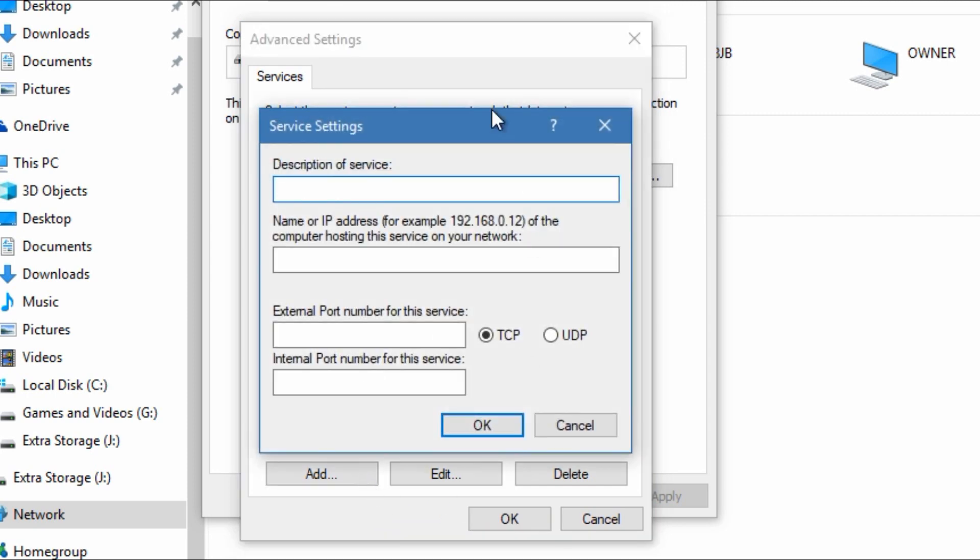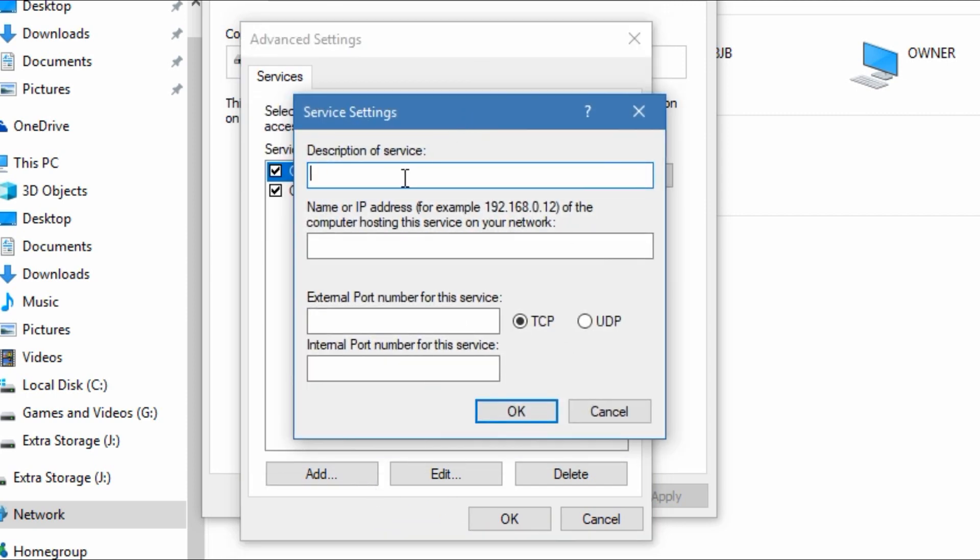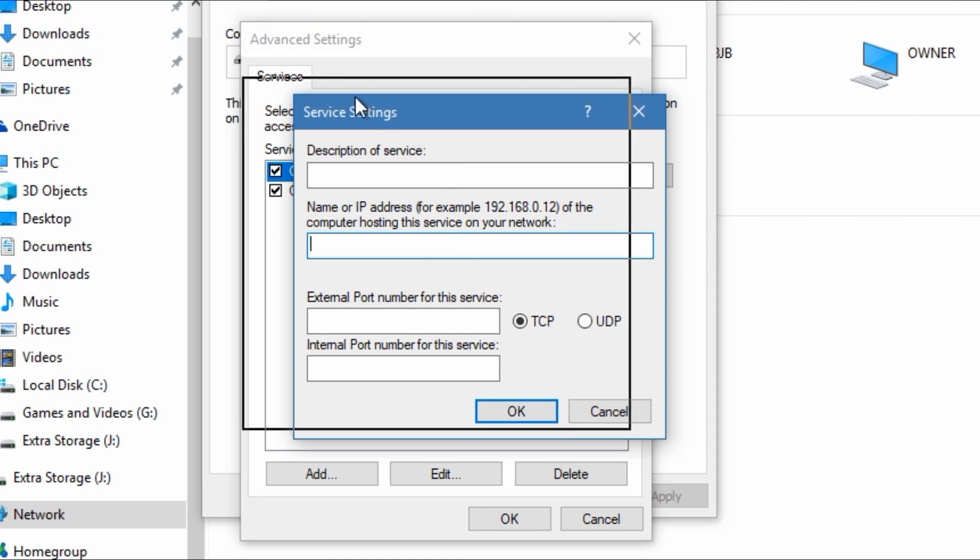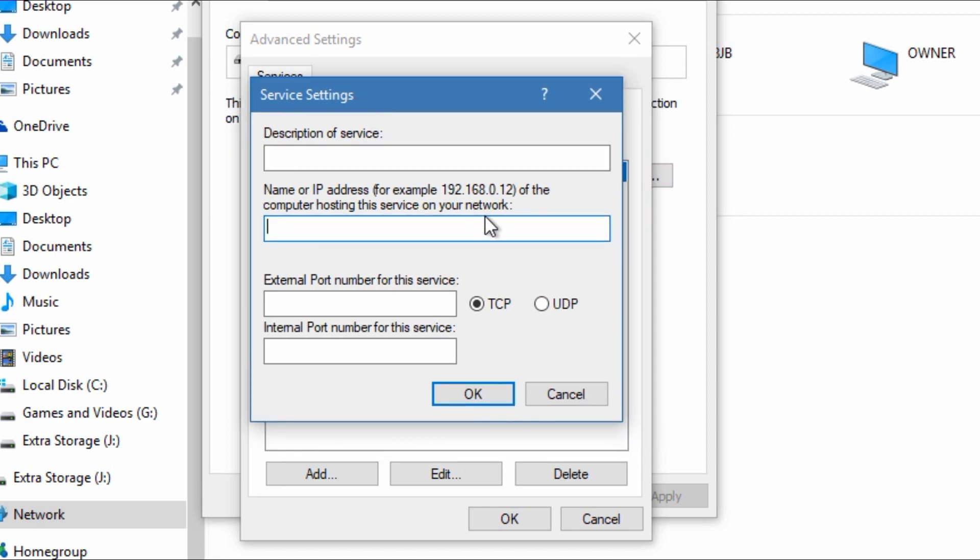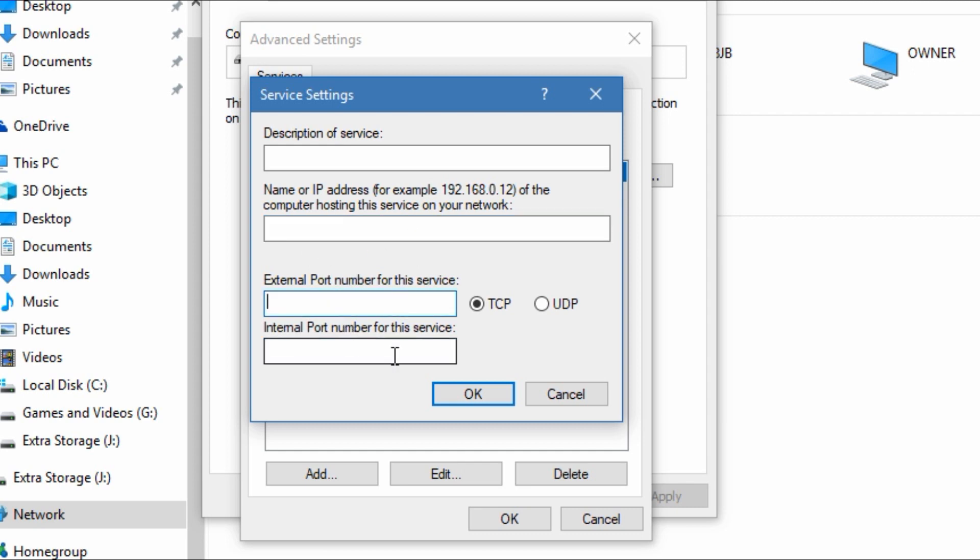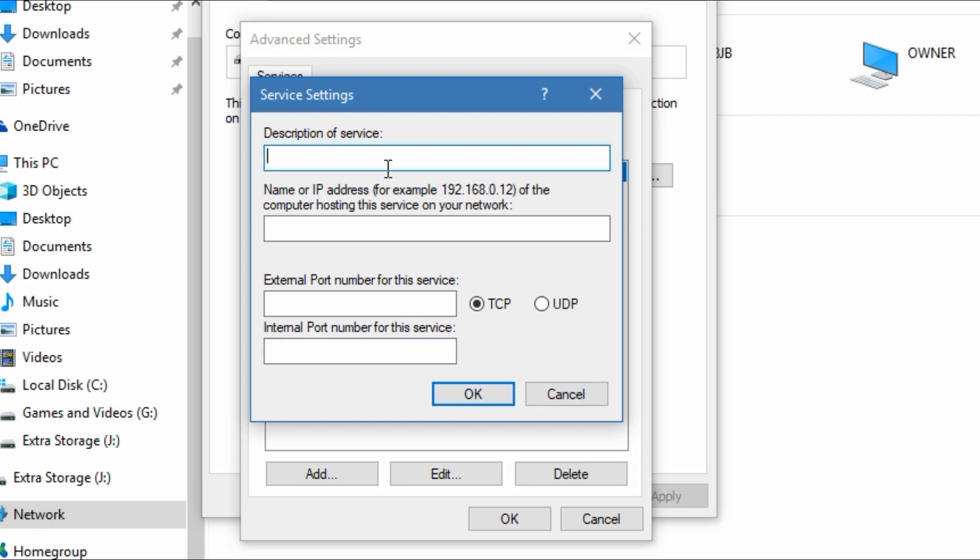You can just add description, the IP which would be your computer's IP, your IPv4. External port, internal port, those would be exactly the same. TCP or UDP, you'll have to add two, one for TCP and one for UDP. For example I could just say like random port.